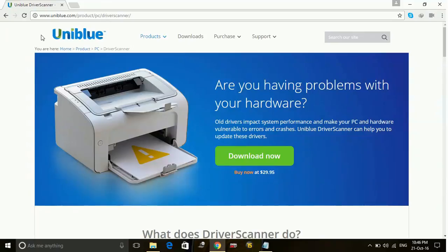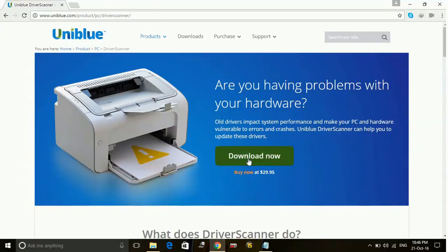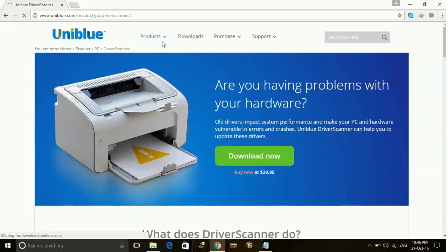The role of driver scanner is to search for all the available updates for your drivers, and you can update all drivers by just one click. Just click here on download now and download the driver scanner.